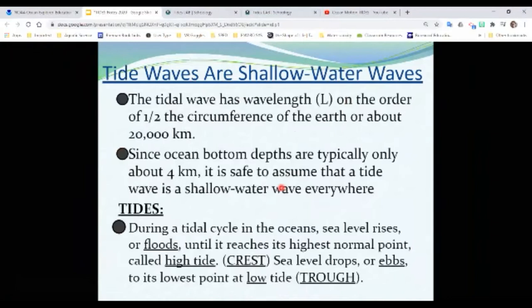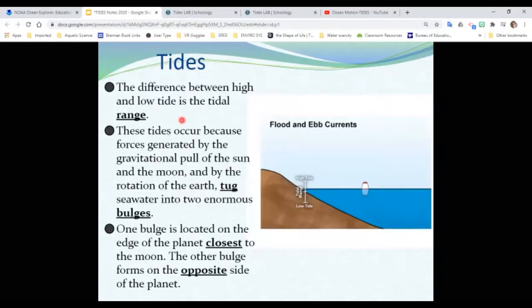A cool thing to think about: a tide is a wave. It's a great big wave, where high tide would be the crest of the wave, and low tide would be the trough of the wave. That's pretty cool.